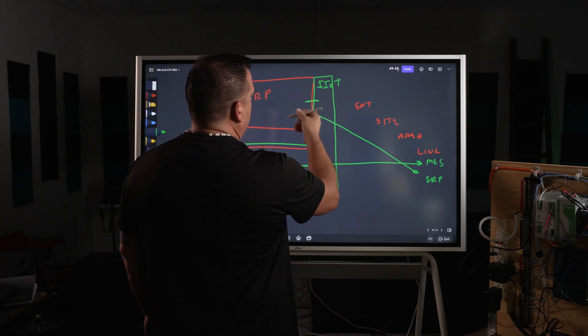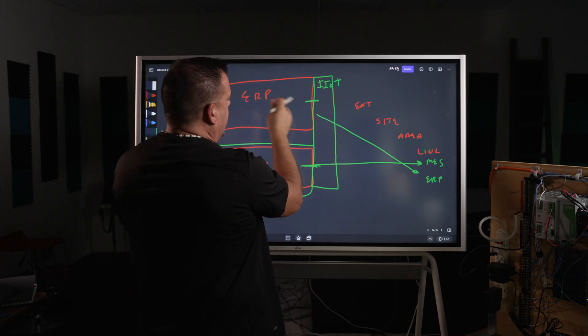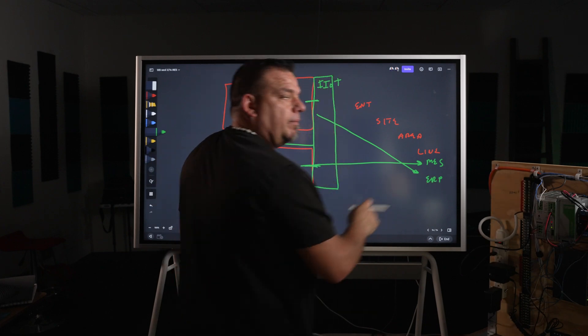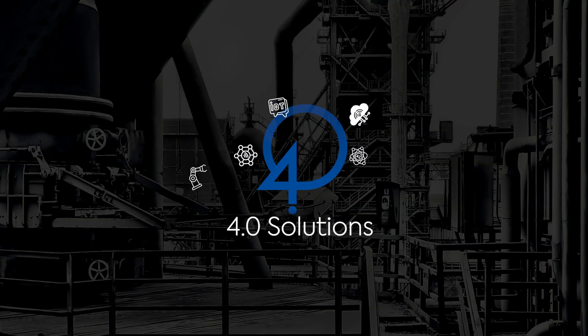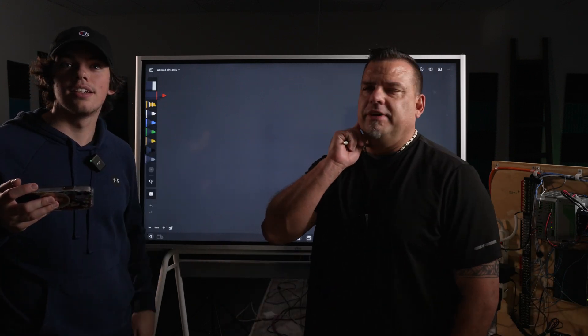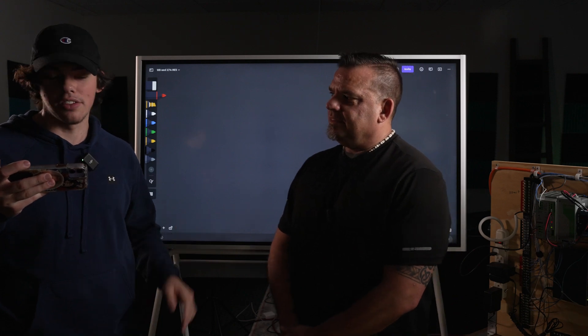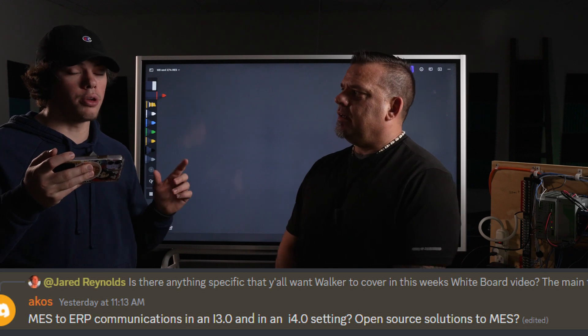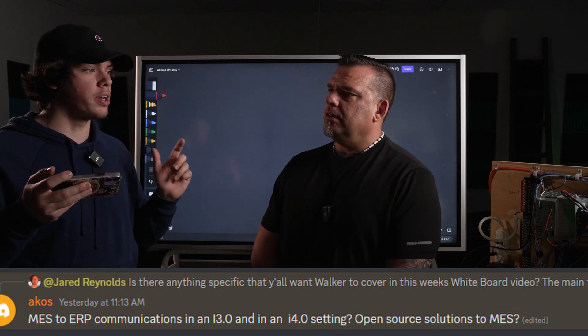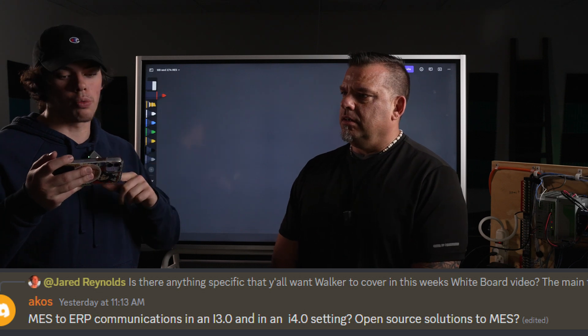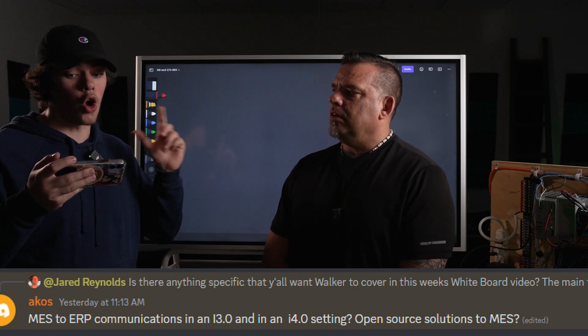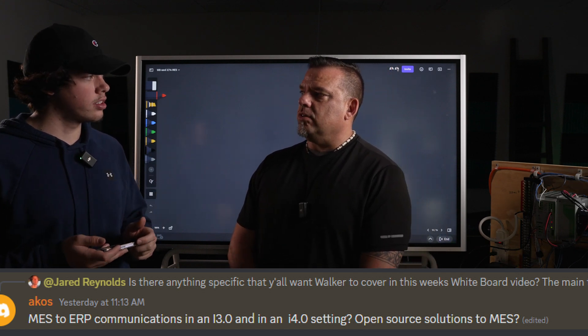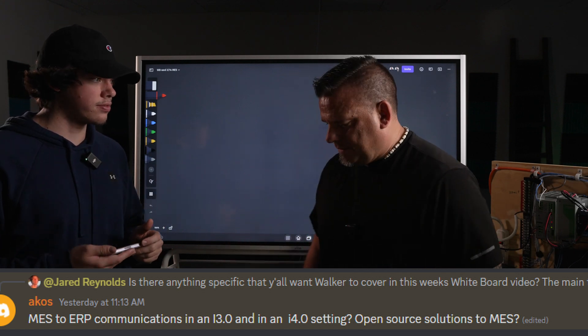Then we're using a connector to ERP and we're converting topical namespaces in ERP to a namespace here. Alright, Discord question number one. This is related to the MES whiteboard video. So Akos, I'm assuming that's his name, on Discord asked...